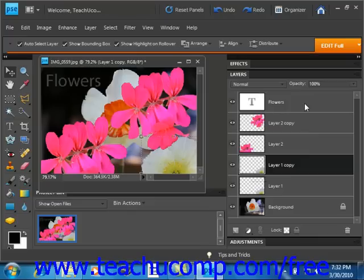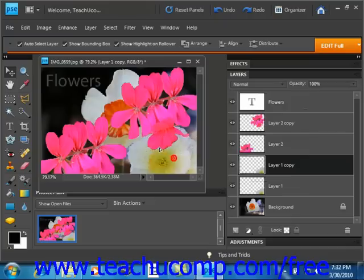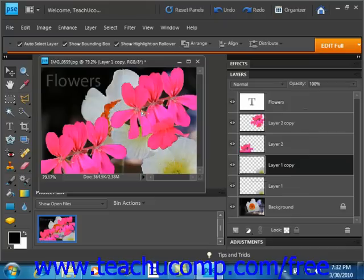Now you can change the order of the layers in an image as well. Let's move this duplicate layer we've just made, for example, we'll move it right here.